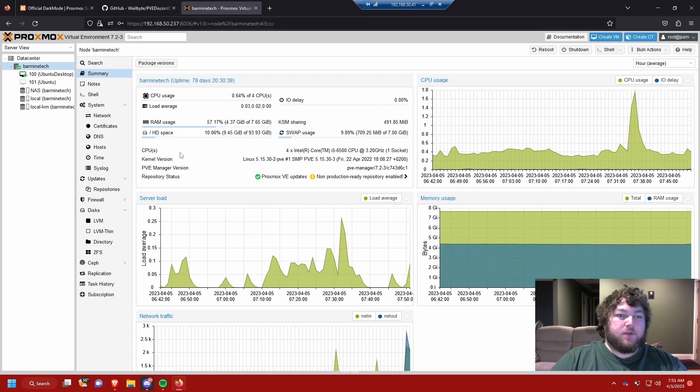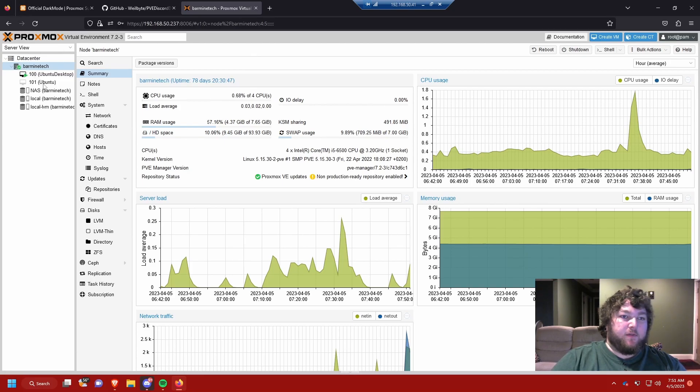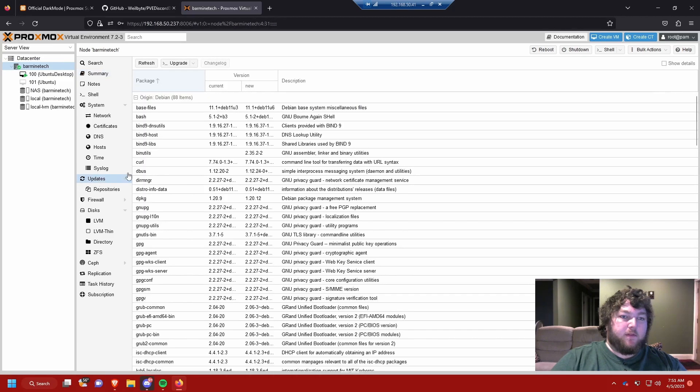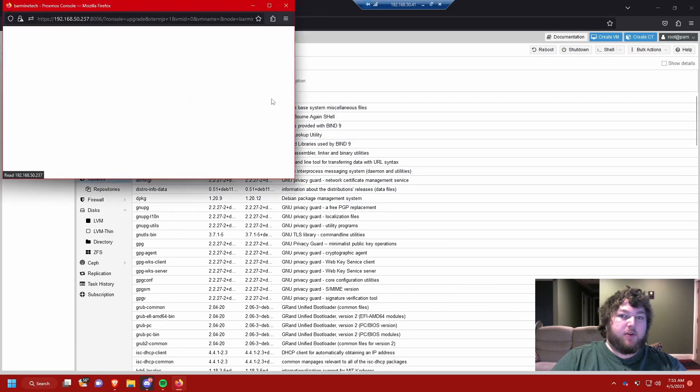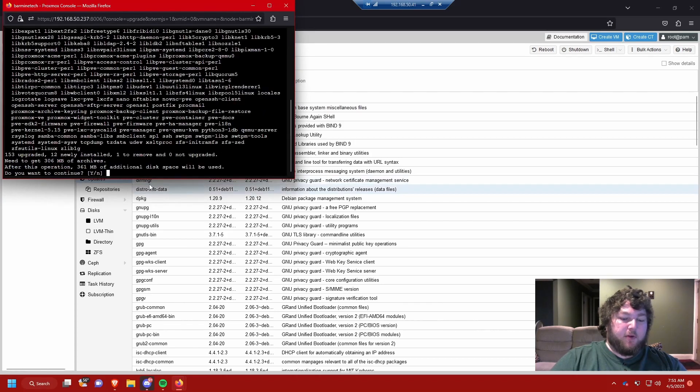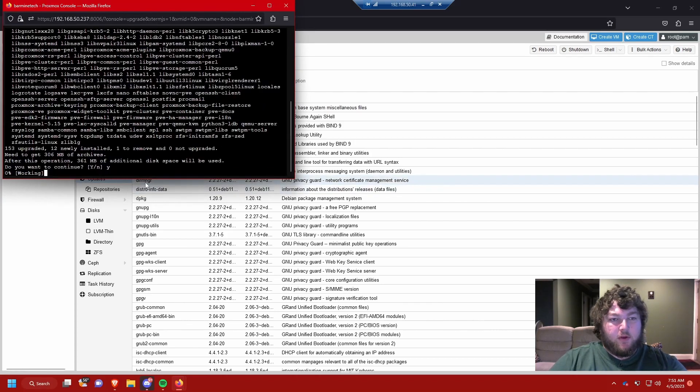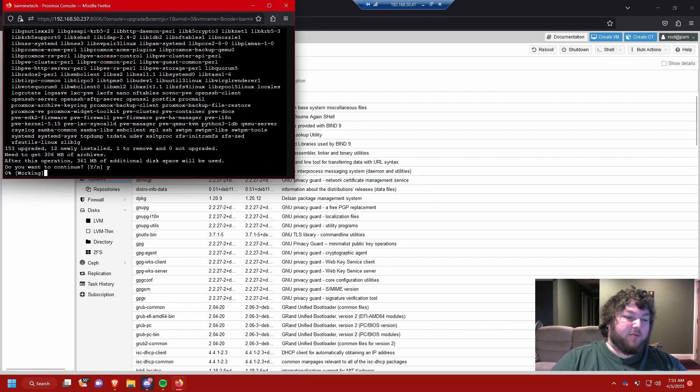So to start to get the dark mode to actually be part of Proxmox natively you need to update your box. So we're going to come over to our Proxmox server. We're going to click updates and you can see I have a lot of new packages to pull in. So I'm going to hit upgrade and we're going to do this real quick. I'm going to let this run through and then once this is all done we'll come back and then we'll have dark mode. So I'll be right back when this is all done.